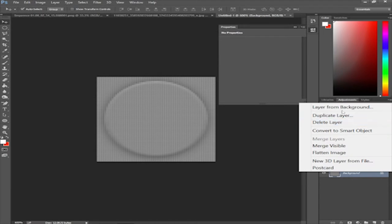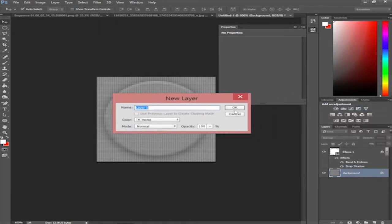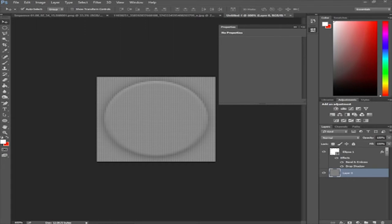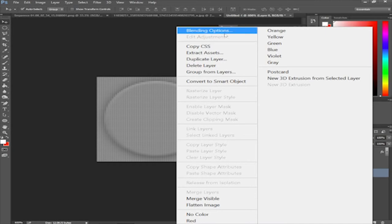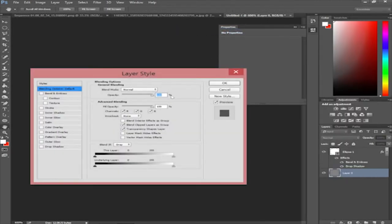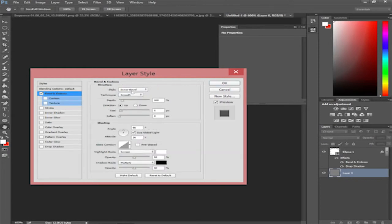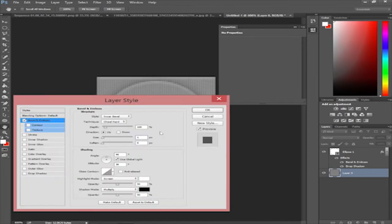Select the background layer and choose Layer from Background to create a new unlocked layer. Then right-click it and go to Blending Options again. Apply Bevel and Emboss with Chisel Hard technique and set the size to 1 to 2 pixels — I'll go with 1, it seems more blended.